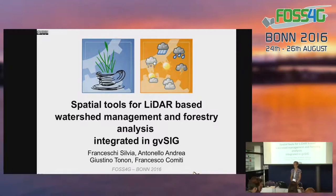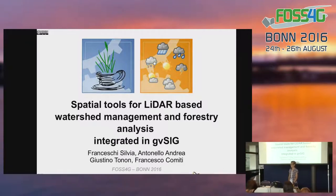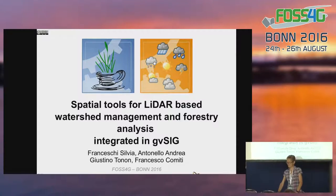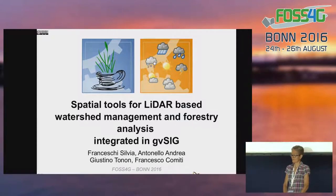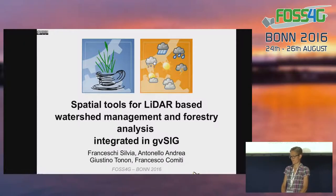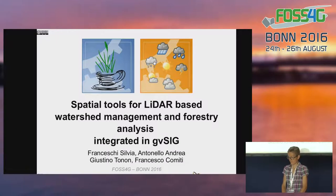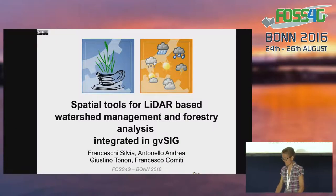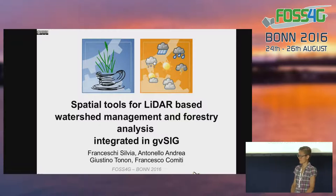Let's start with the last talk of the session. This is Silvia Franceschi from Italy, of the company Hydrologist. She's going to talk about spatial tools that she brought into her research. She's also a PhD student at the Free University of Bolzano, where she does water management and forestry tools based on LiDAR data.